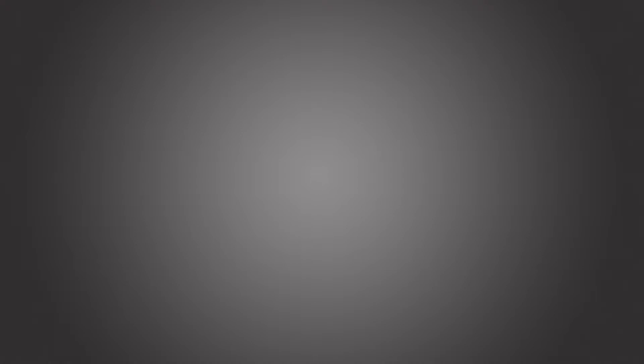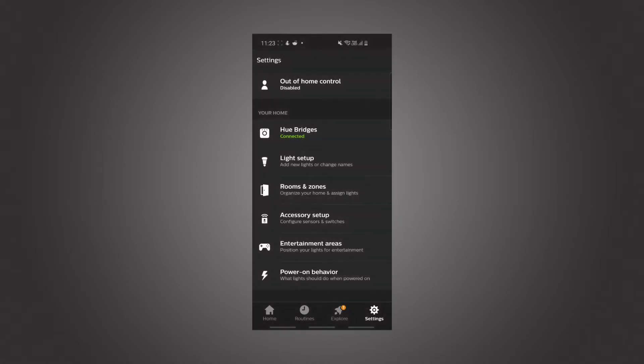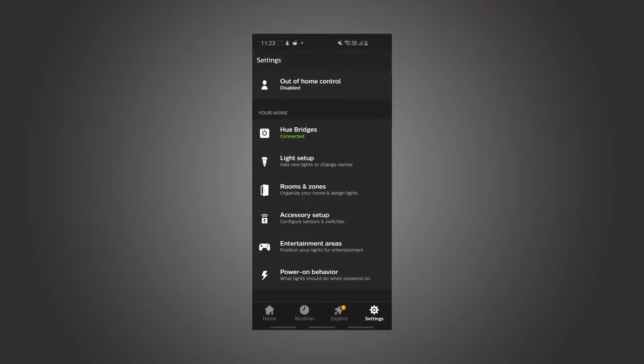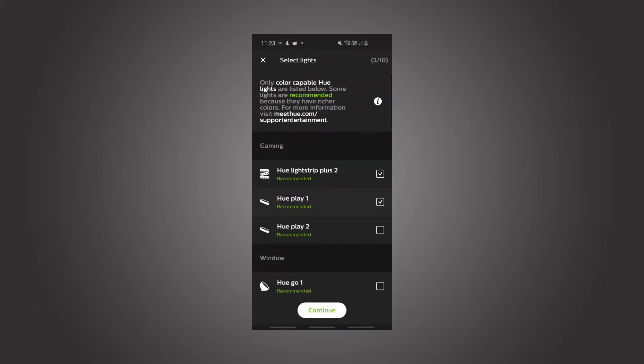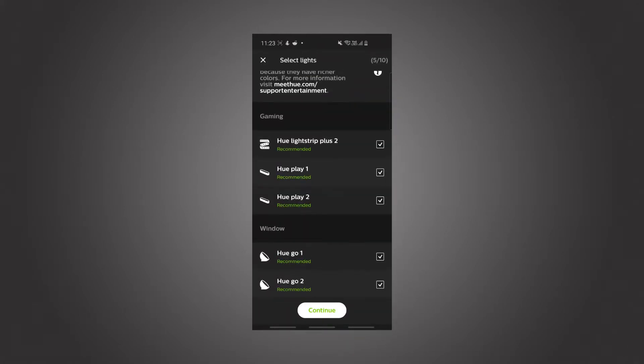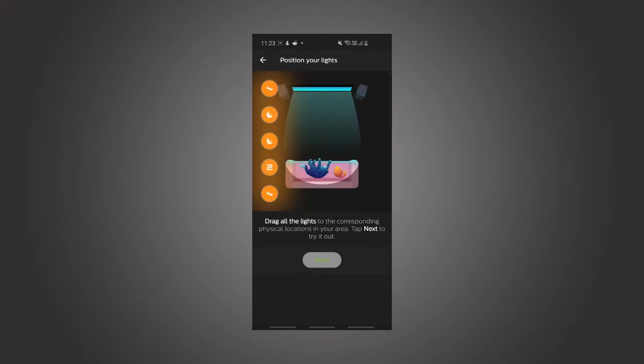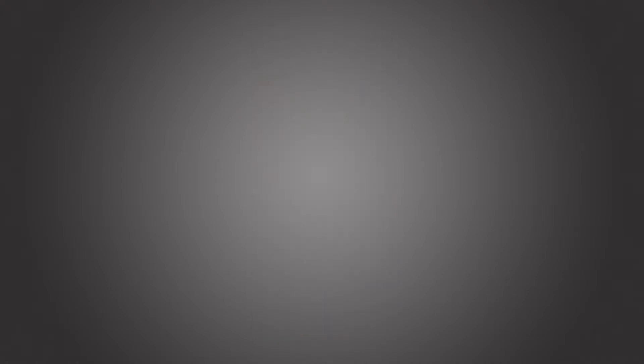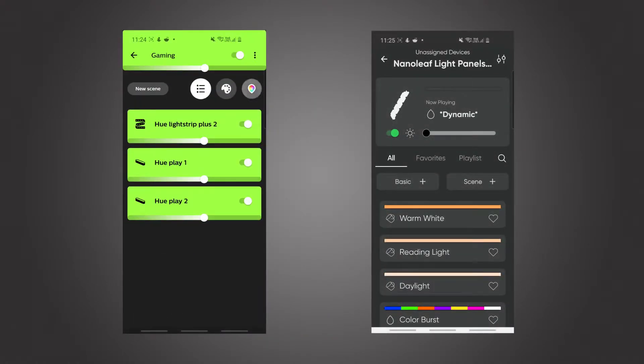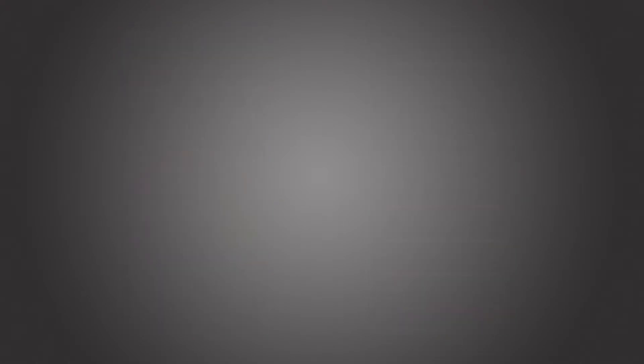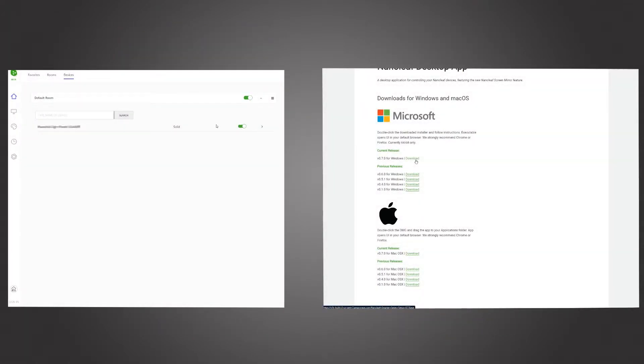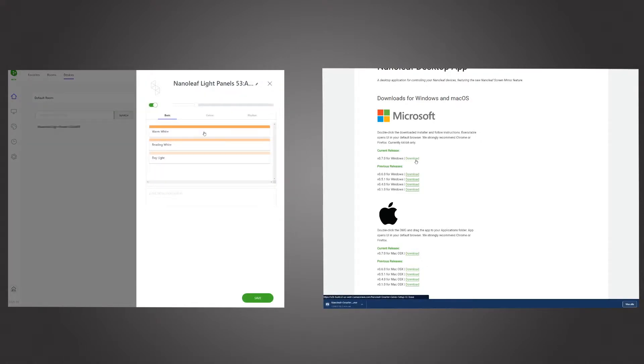For Philips Hue to work with the PC, you'll need to create an entertainment area within the app, while Nanoleaf does not need any extra configuration. To check that it's been properly set up, you should be able to control the lights with your phone. However, when it comes to your PC, you can use the official apps to see that the PC and the devices can communicate properly.